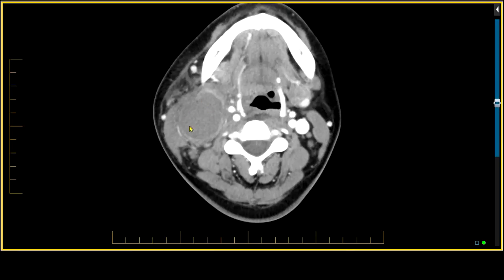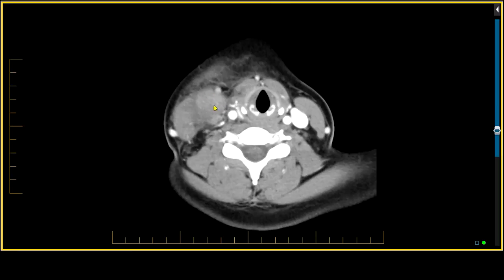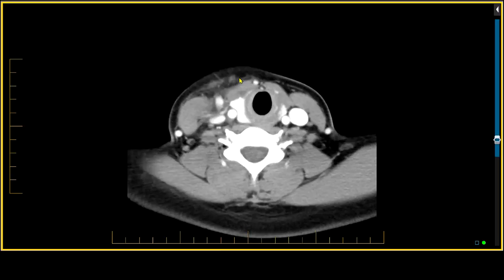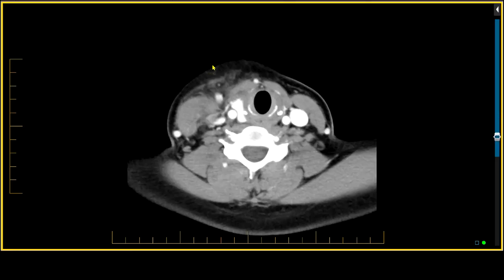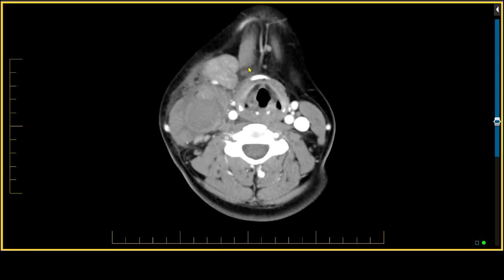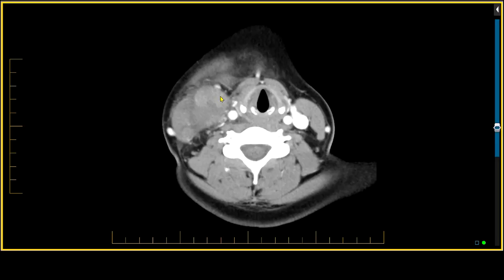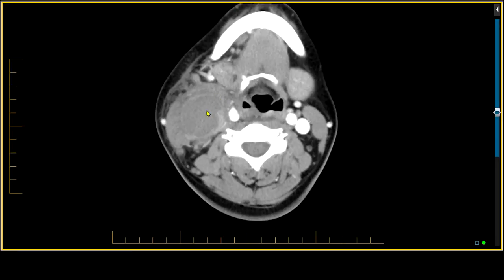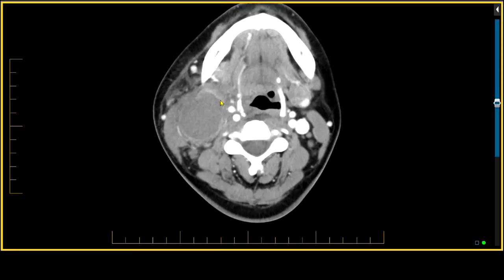The lesion has cystic components as well as solid components, and not only that, but we see subcutaneous spread into the platysma muscle on the right side as well as the subcutaneous fat. This very large lesion with irregular borders, spread to the platysma muscle, and spread into the subcutaneous fat is one that we would suggest represents a malignancy, even though it does have some cystic component.